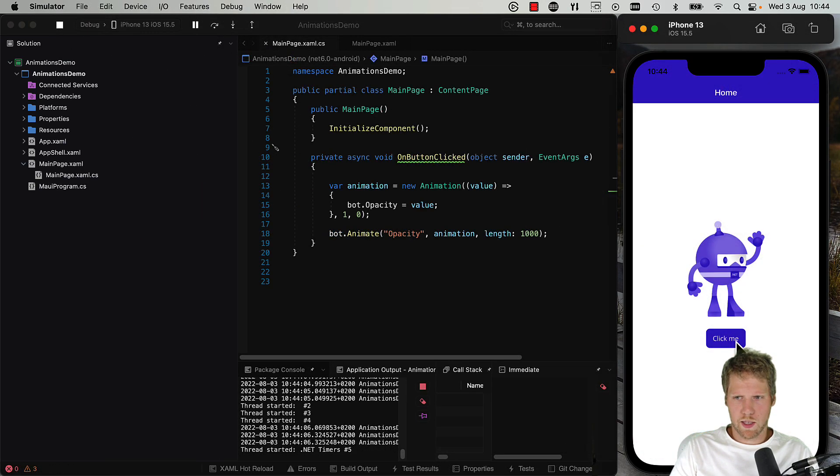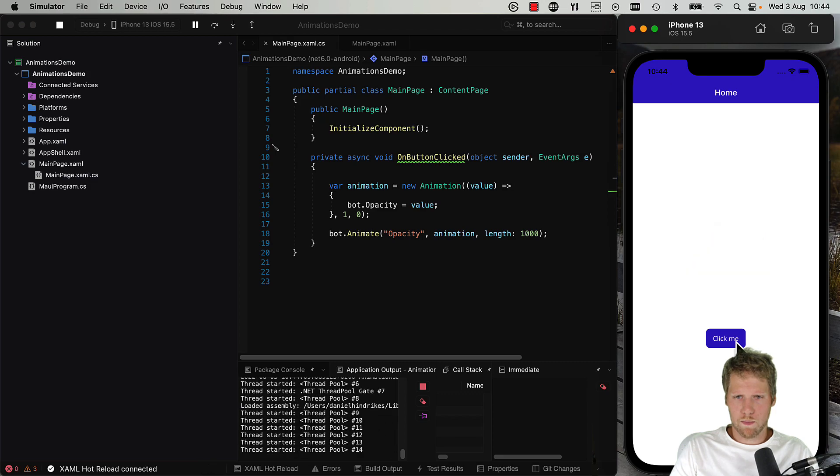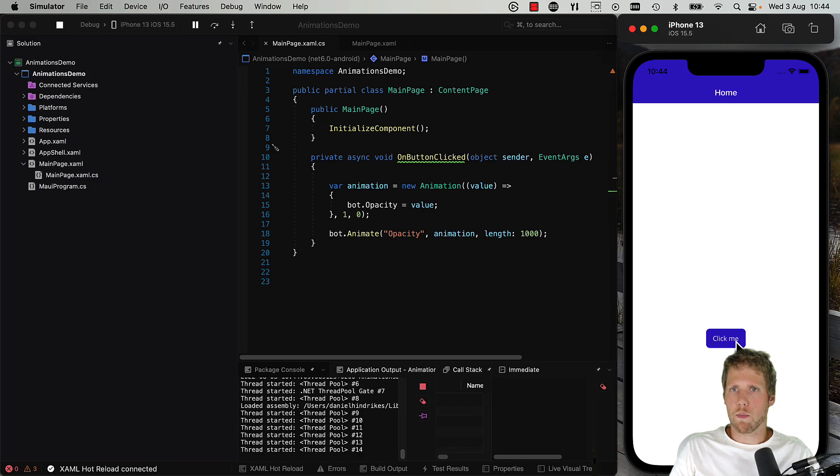So click the button and we can see the bot disappears because we animate the opacity property.